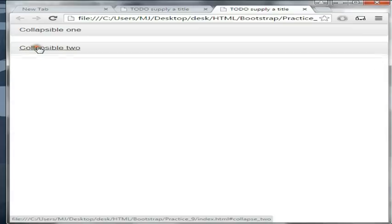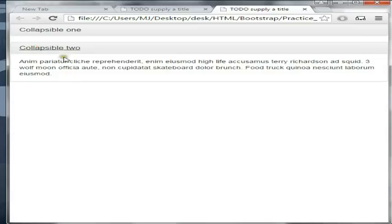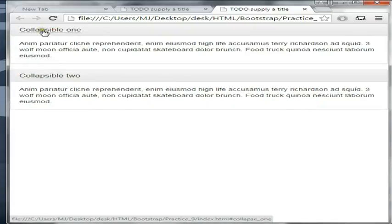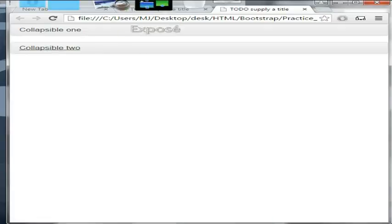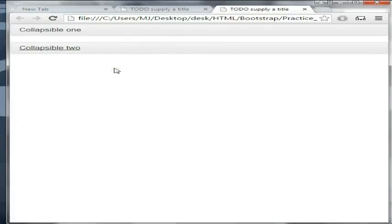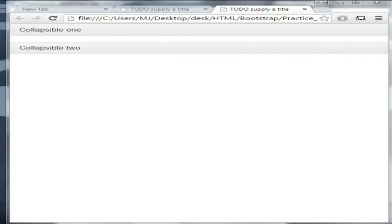Now if I click on this section it expands, and when I click on another section that one expands correctly. That's it — I hope you all enjoyed the tutorial. Practice makes perfect, so keep practicing and wait for our next tutorial. Till then, cheers!